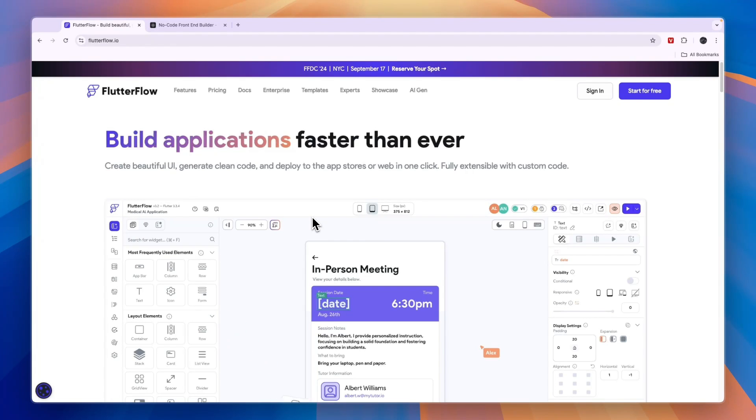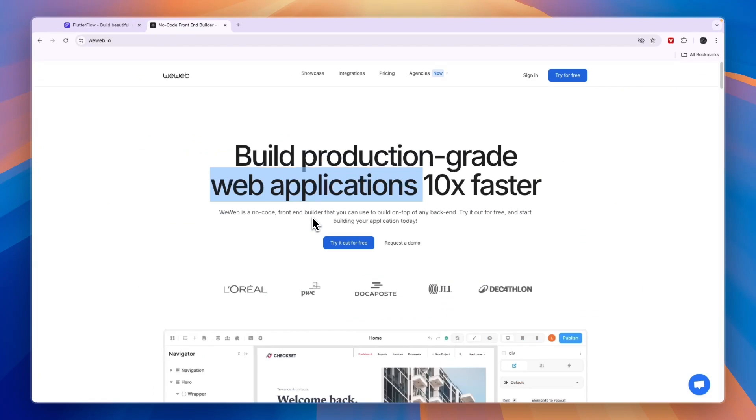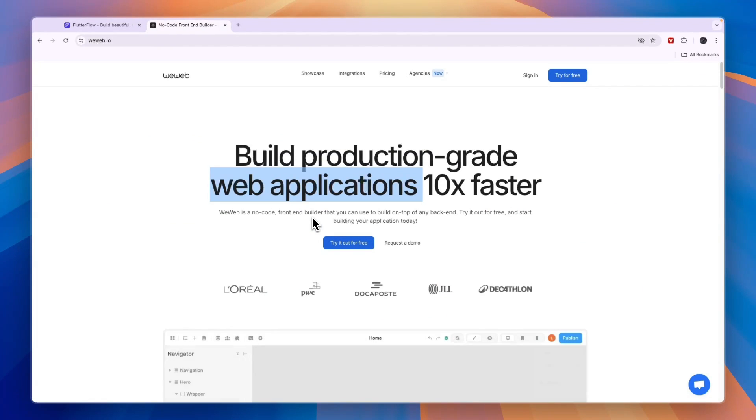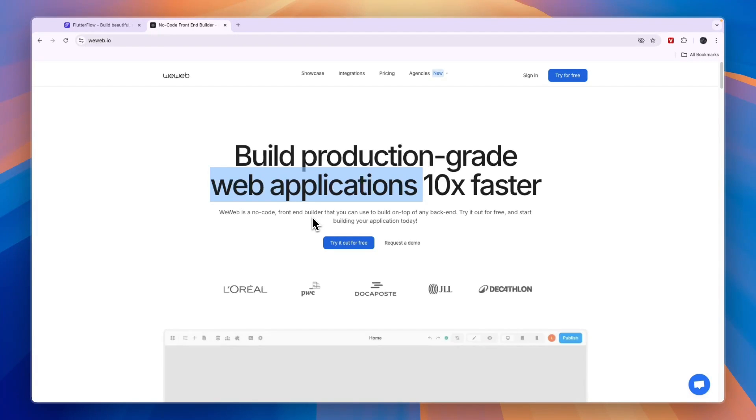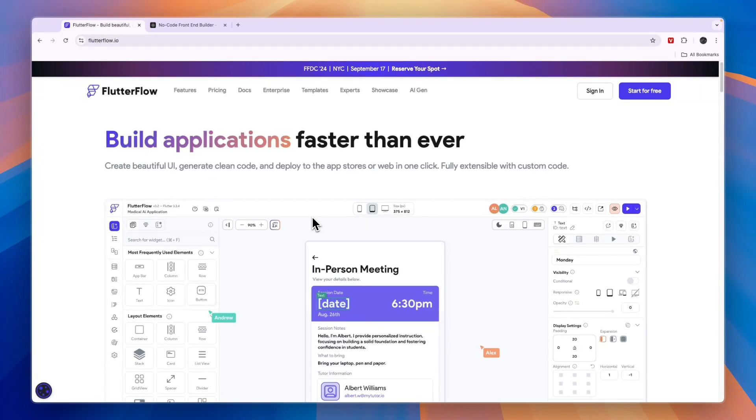Both WeWeb and Flutter Flow are front-end-only tools. You will need to learn a backend tool that you can integrate with them. When you're just starting, you can skip this, but eventually you will also need to learn the backend.